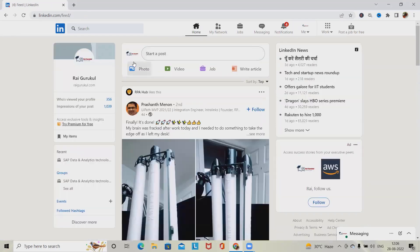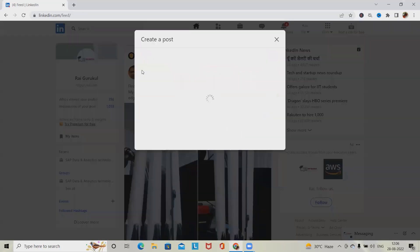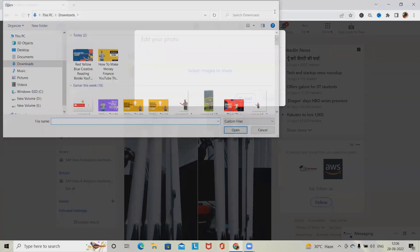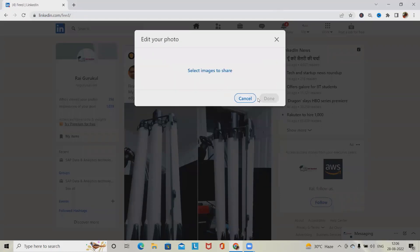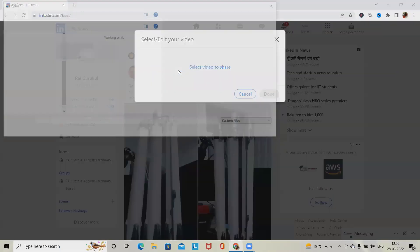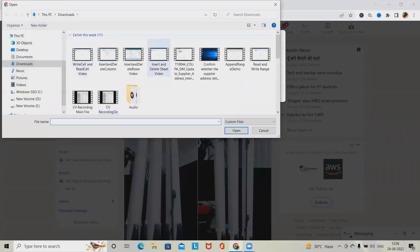First, we have to navigate into the home section. In the home section, we have options to start a post. We can select photos, which will navigate to the folder where we can select a file. We can also select images to share, or click on video to post a video from the video section.